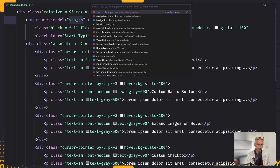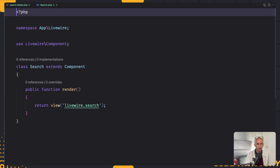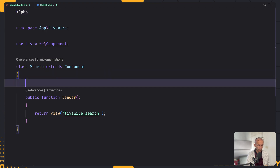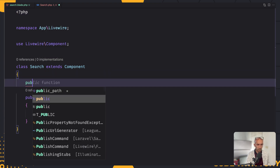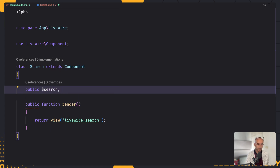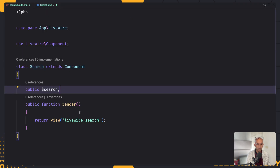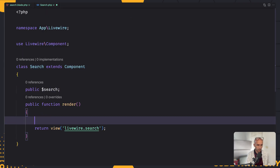We are going to bind this input to the search property. For that, we need to open the search class and define that property. To define a property, we say public, and the name of the property, which is going to be 'search'. Now, as we type, I want to make a search without needing a button — as we type, we search. For that, in the render method, I'm going to create a $results variable, and it's going to be an empty array.